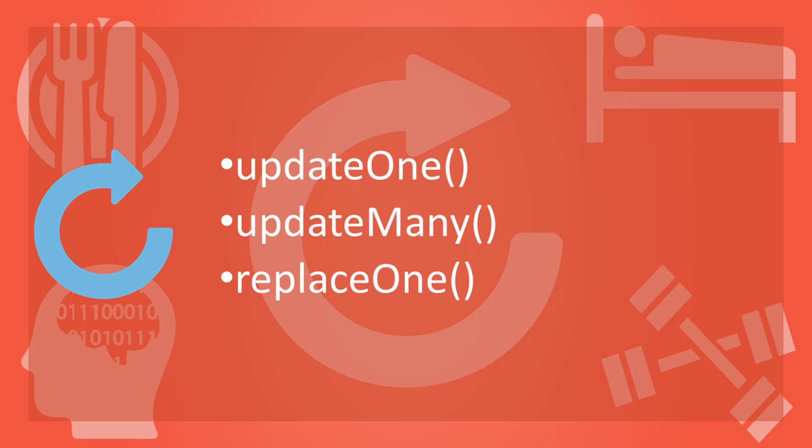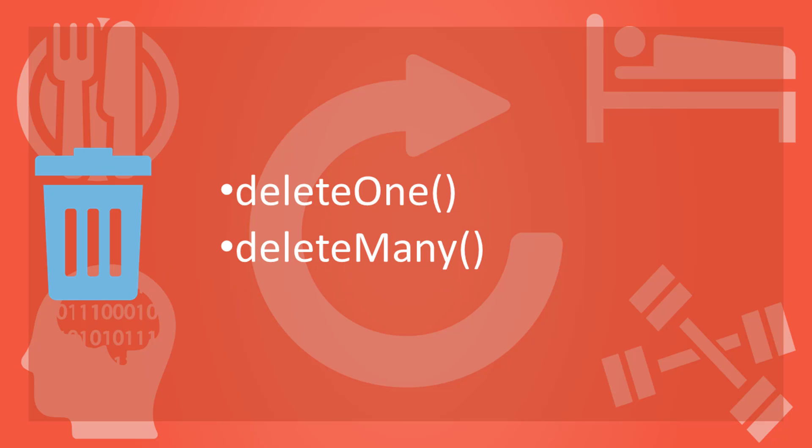This also has an optional argument upsert. If it is set to true, it inserts a new document when no document satisfies the criteria. The last operation is to delete existing data.